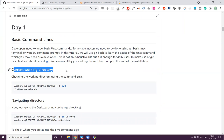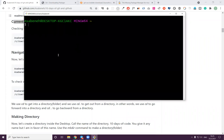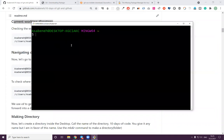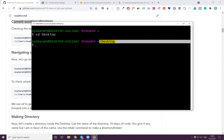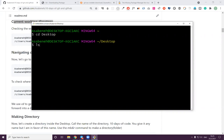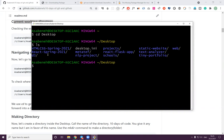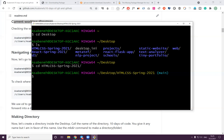How to navigate between different directories — instead of using the graphical user interface, sometimes we can use the command prompt to navigate between folders or directories. Now let me go to the desktop: 'cd' means change directory. Now I'm in the desktop. You can say 'ls' which means list. You can see things like html, css — this is your directory.